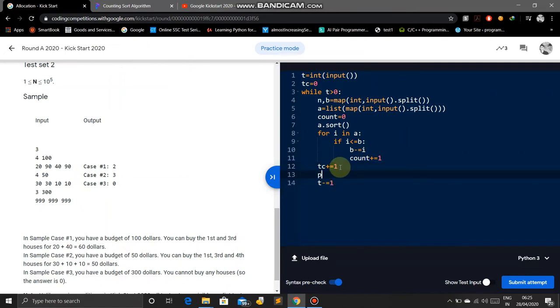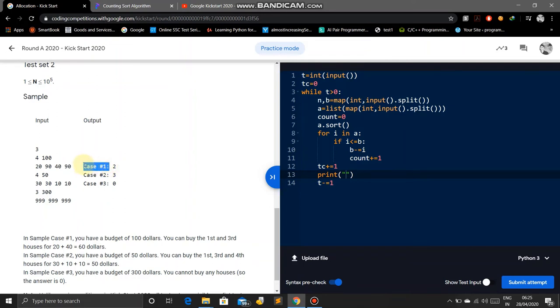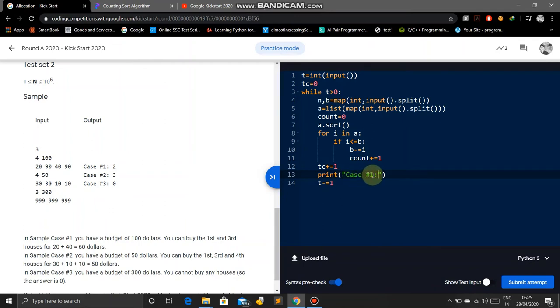Now we will print. Just copy this format and paste here. We will remove that.